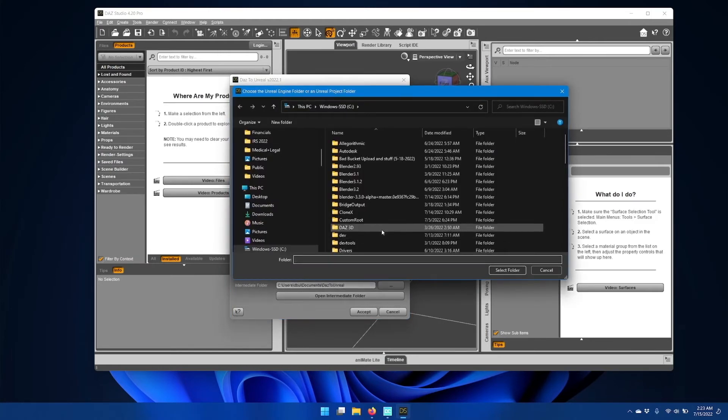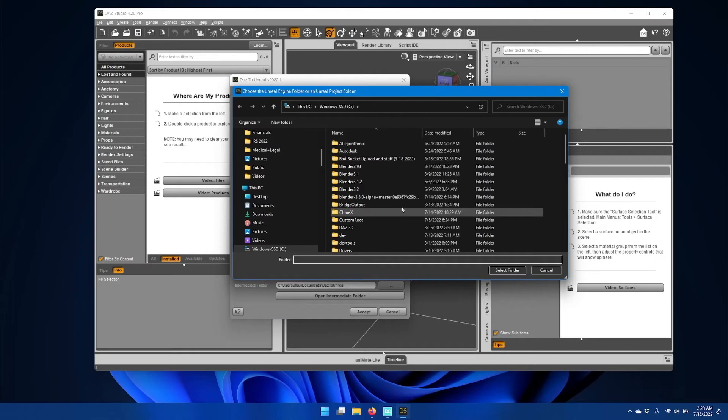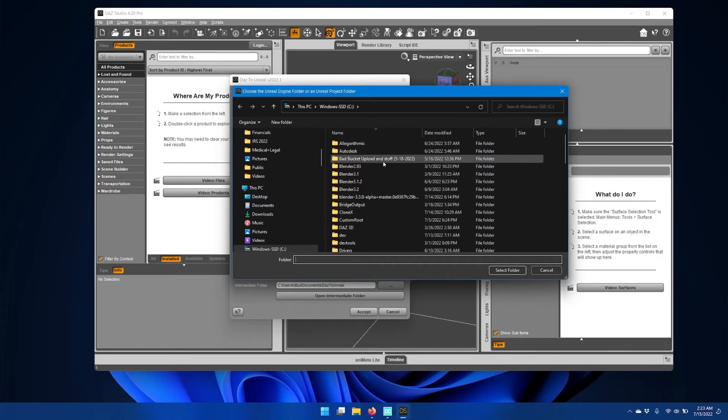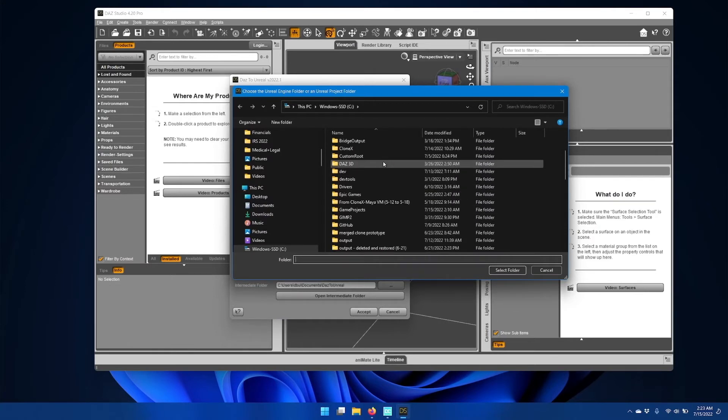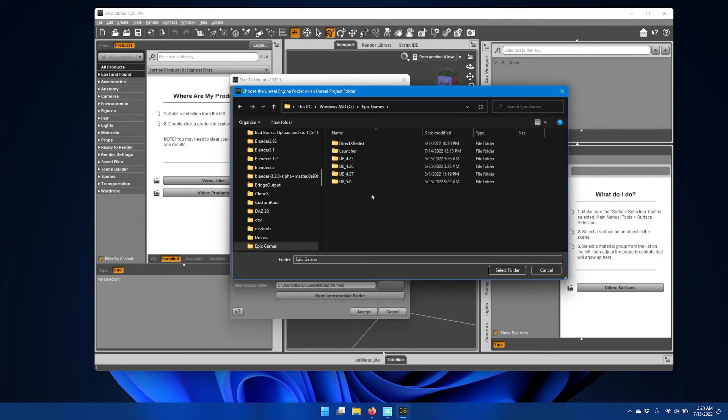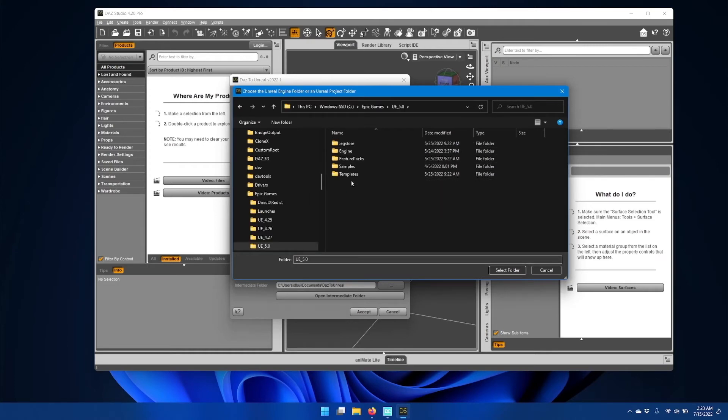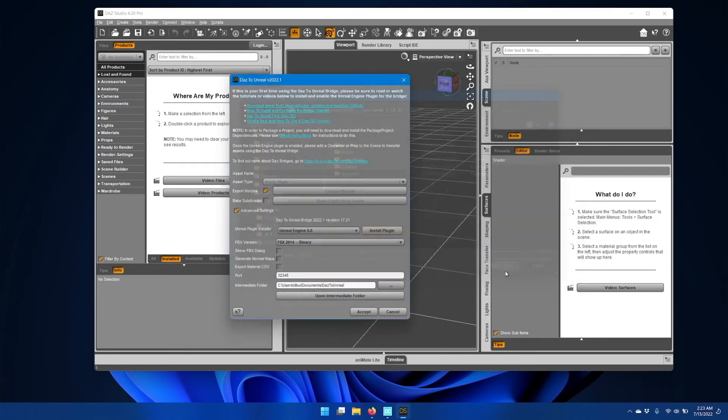Now we need to navigate to where the Unreal Engine was installed. On this system, I've installed it under C Epic Games UE 5.0. Then click Select Folder.